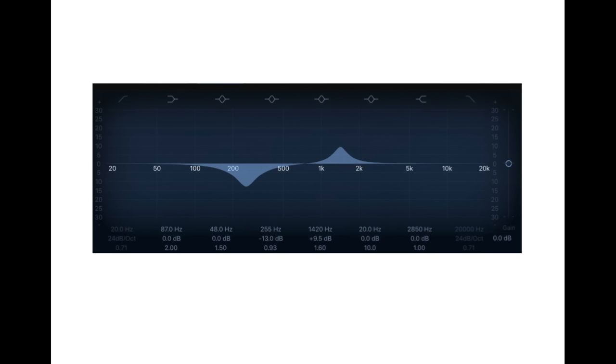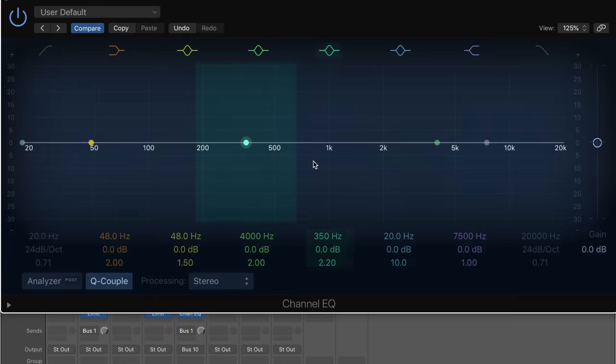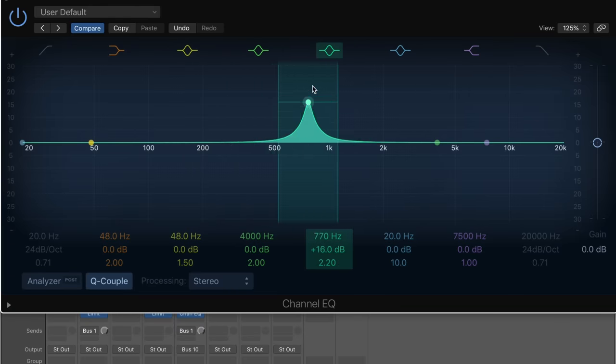A great exercise for you would be to have a friend make an EQ setting that you can't see. Have them set it up in a program like Pro Tools or Logic, and then you can take a listen to it with Pink Noise or your favorite song or whatever, something you know the sound of really well. Grab an EQ and try to undo whatever it was that they did.